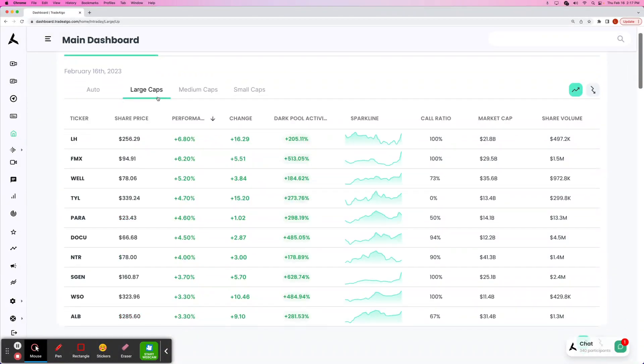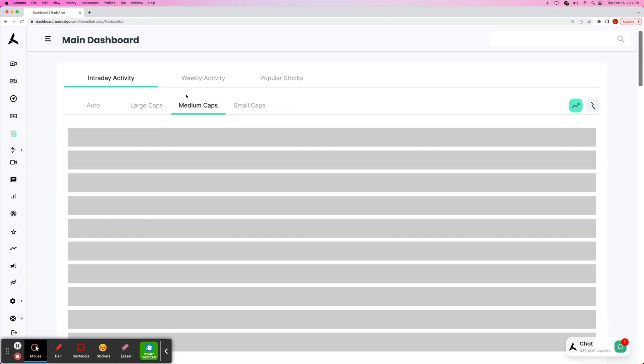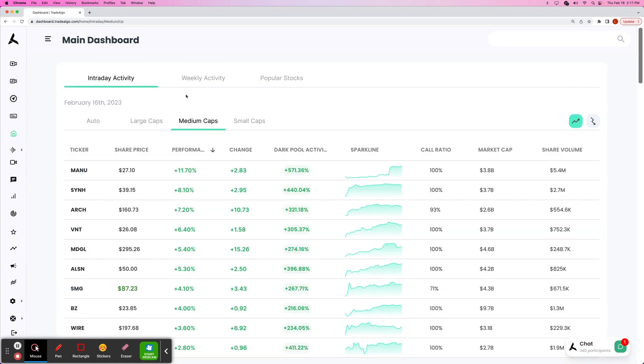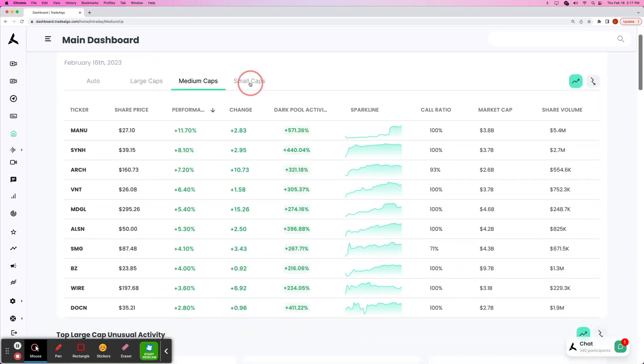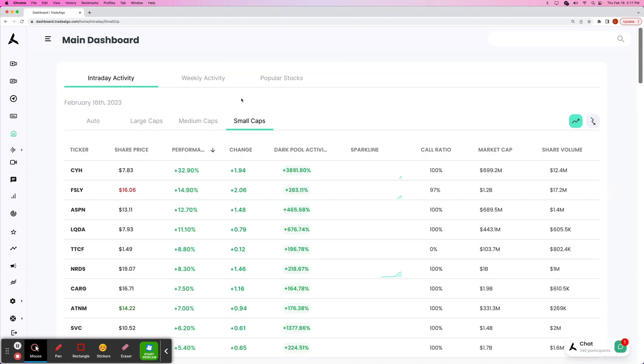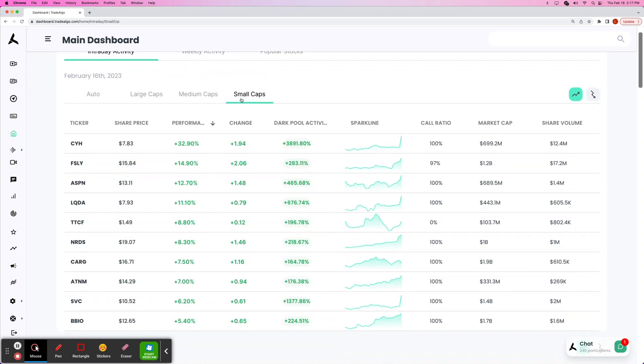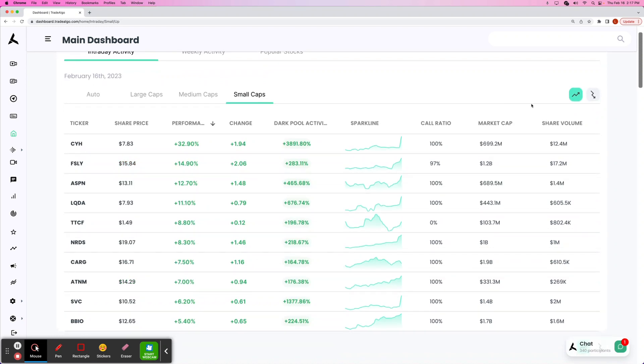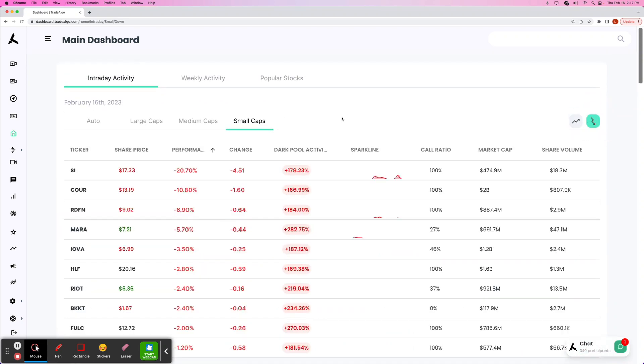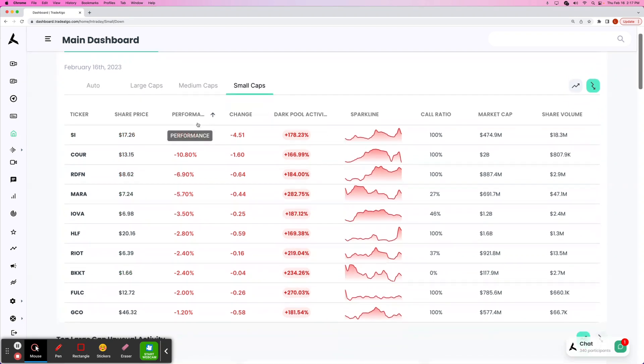Here at Trade Algo, our AI is able to identify the top large, mid, and small cap opportunities with the most unusual signals of volume in these private exchanges, so you can more confidently and successfully trade options following smart money transactions.